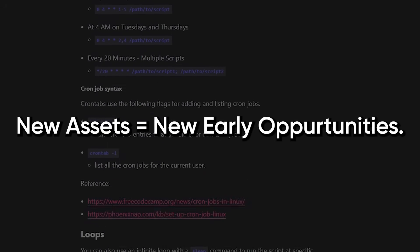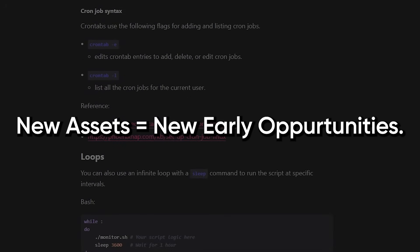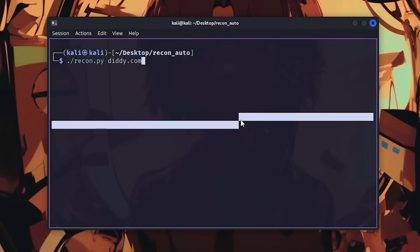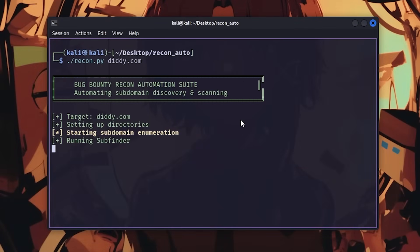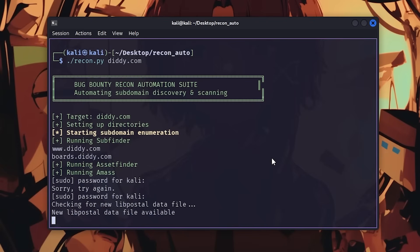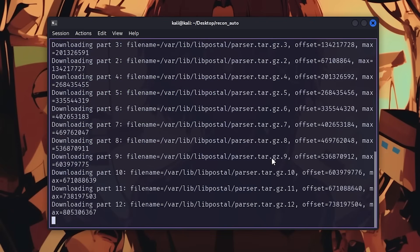But subfinder alone isn't enough. I also run amass, asset finder, and frt.sh scraping. Each tool finds different subdomains. I chain them all together, remove duplicates. Now I have a complete subdomain list. This script runs automatically every 24 hours via cron job. I wake up to new targets without doing anything.